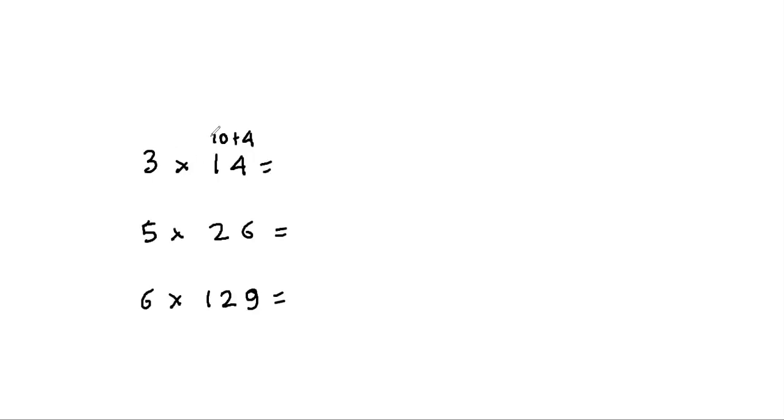So it's 3 times 10, that's 30, plus 3 times 4, which is 12. So it makes 42.